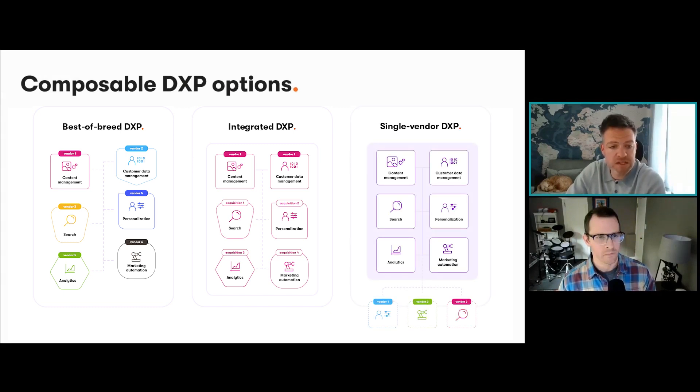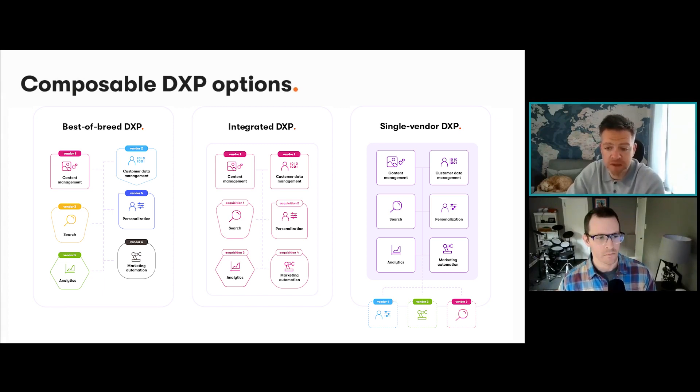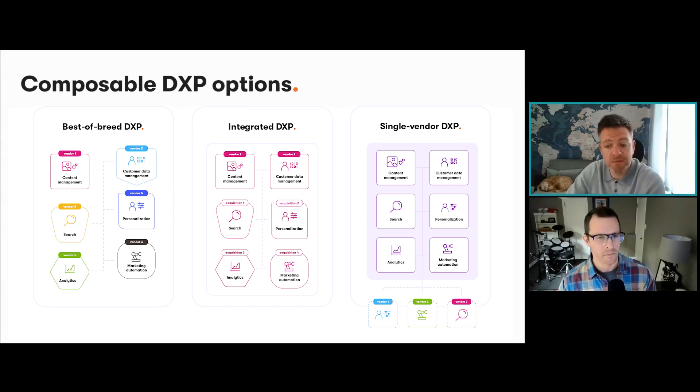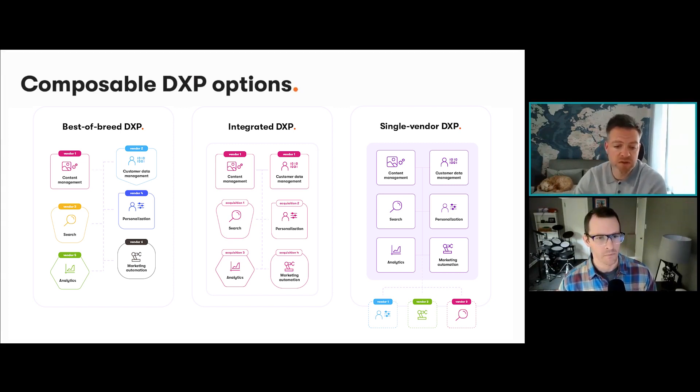Now we can see the third option, which is the single vendor DXP, also sold and packaged by a single vendor. The difference here is that all the components are built in unison by the same development teams in-house, so they're not separate products that have been composed together. The key thing to recognize is that the overall solution architecture is unified and built by the same development teams.